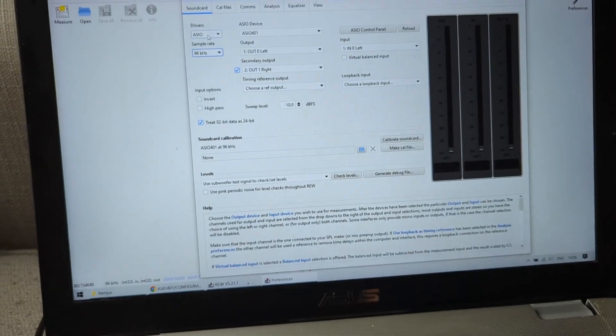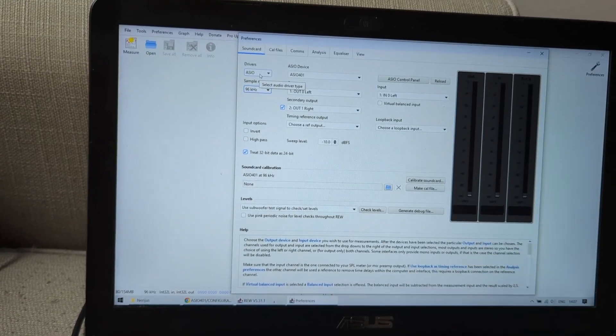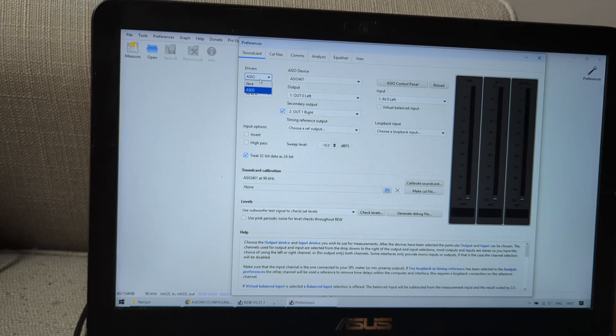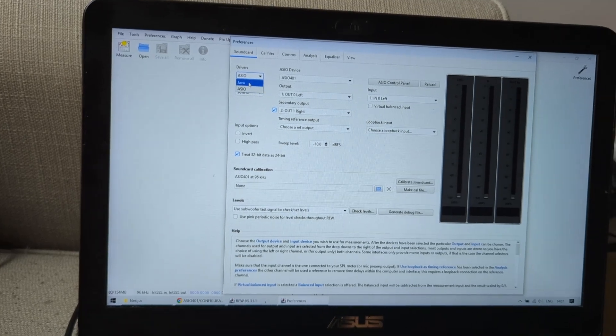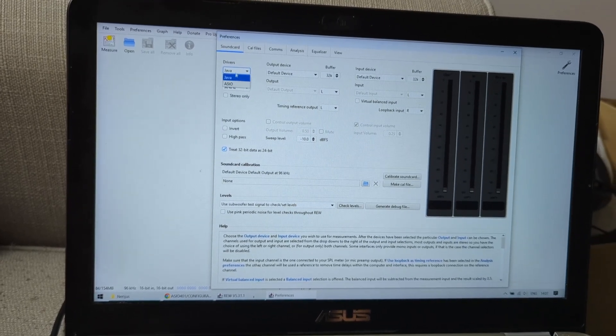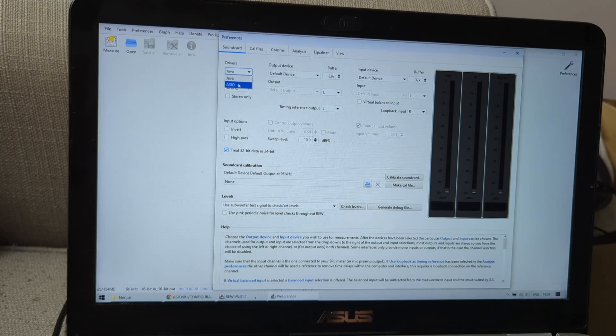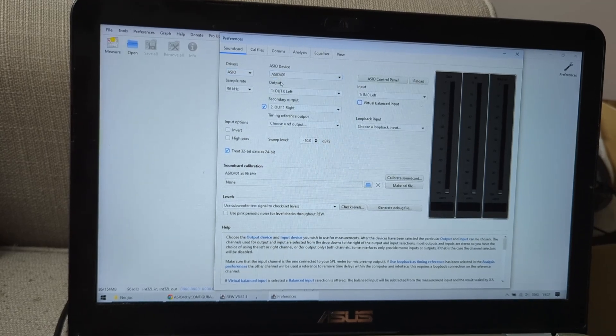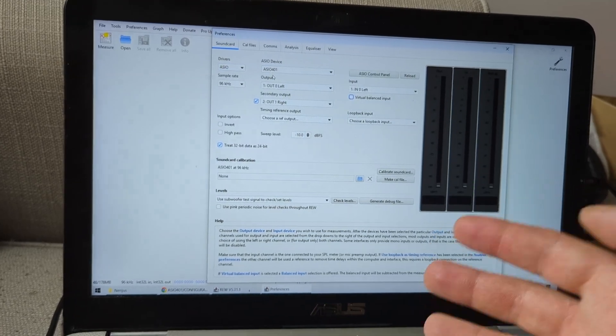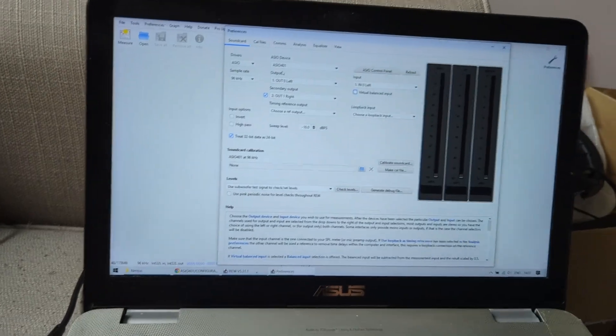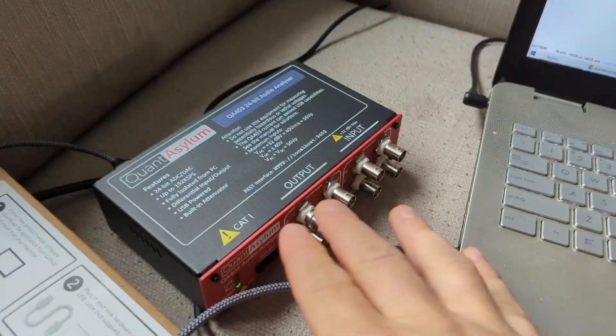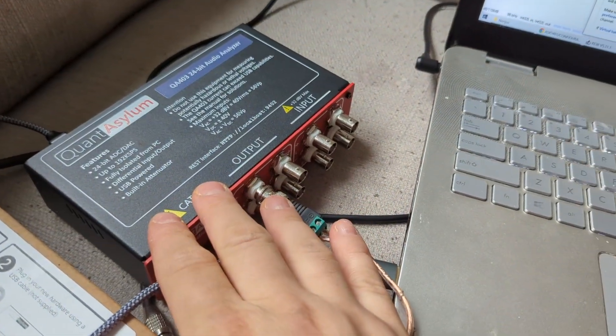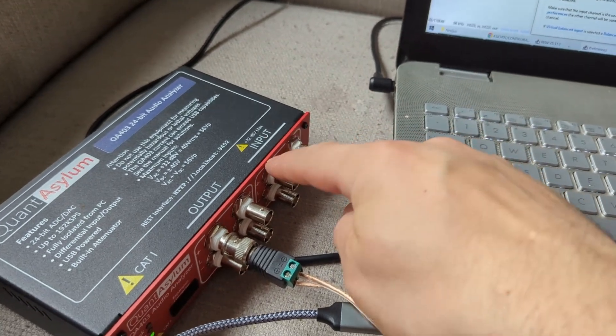When you make changes to this file, you would want to reconnect the device. So what I'm doing, you can close the program. What I'm doing is just go to Java and go to ASIO again, and I'm going to select it again. And then it's basically applying the new settings.